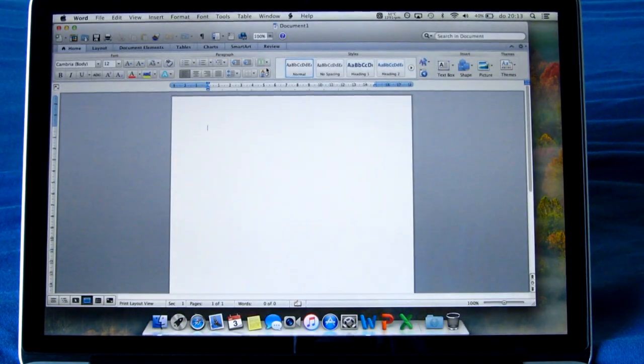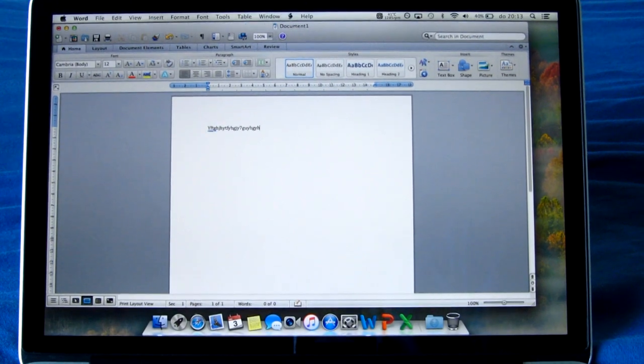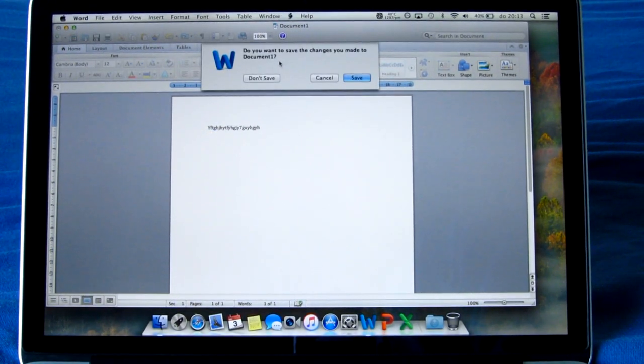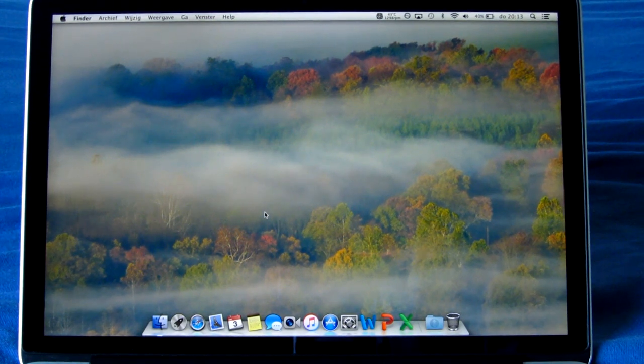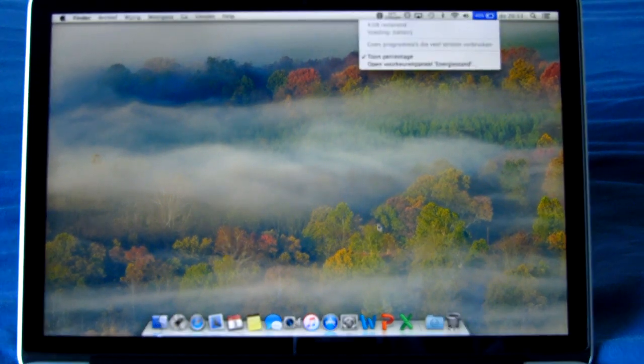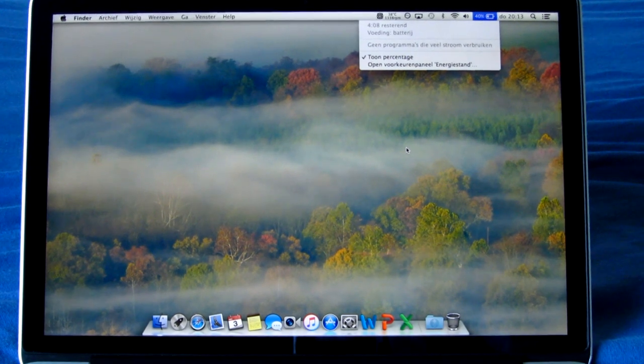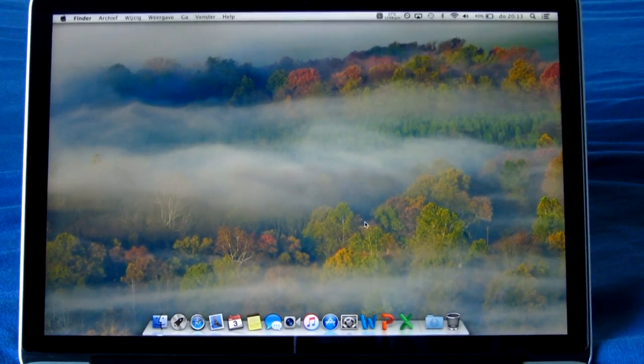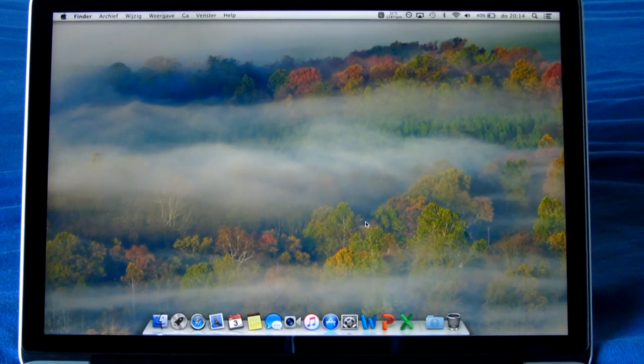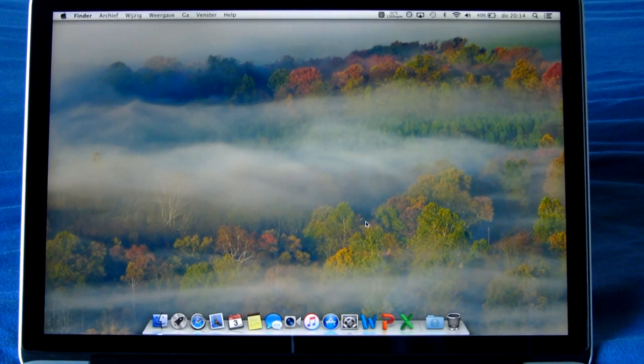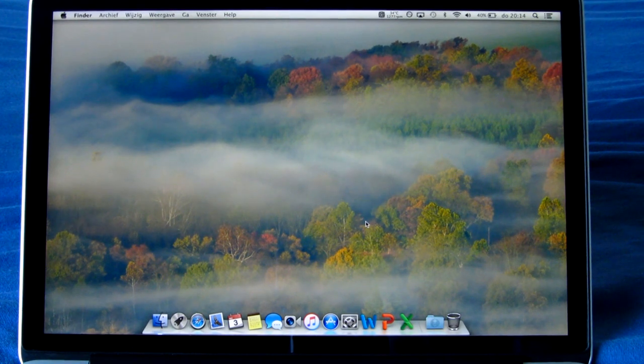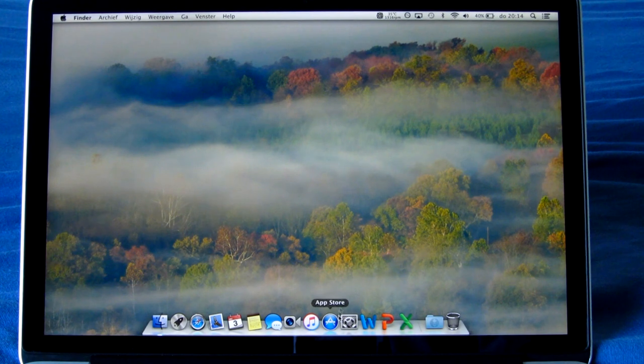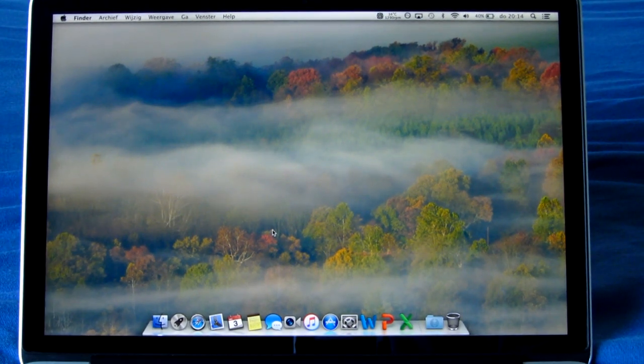Battery is still in good shape like I mentioned. Right now it's saying it still has about four hours left at 40%, and I can definitely say from using it in High Sierra I think I got around six to ten hours usually on battery depending on what I'm doing.